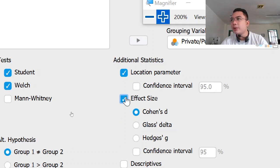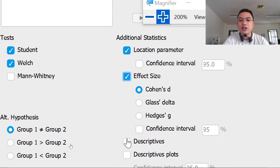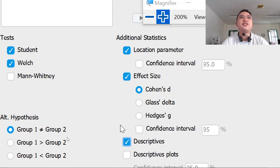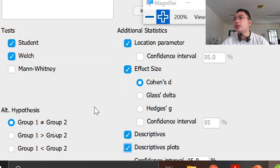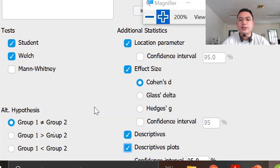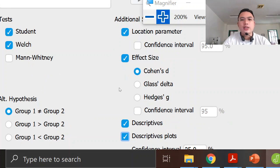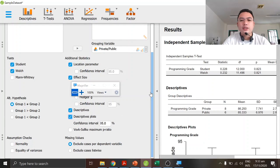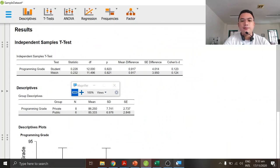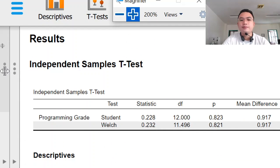We can select and present an effect size. We'll be using Cohen's D for the effect size, and then descriptives — descriptives include the mean, sum, median, etc. We will also provide a descriptive plot with a confidence interval of 95%. This is the output.